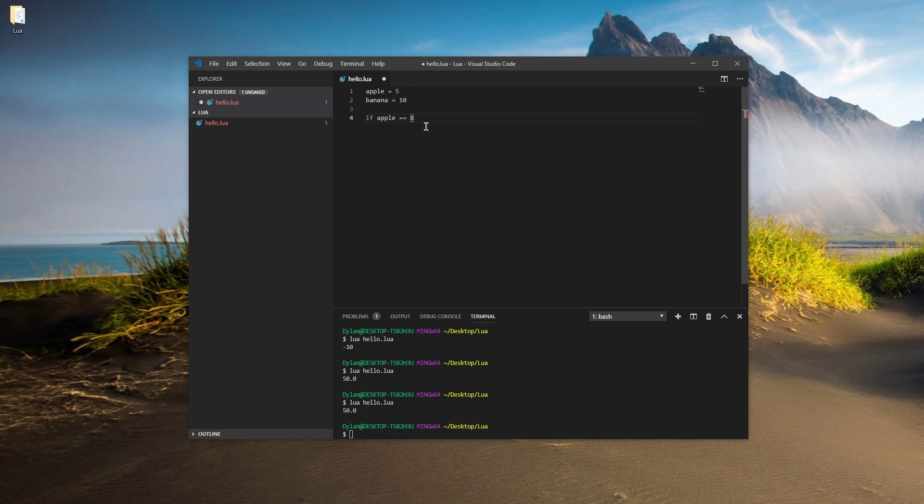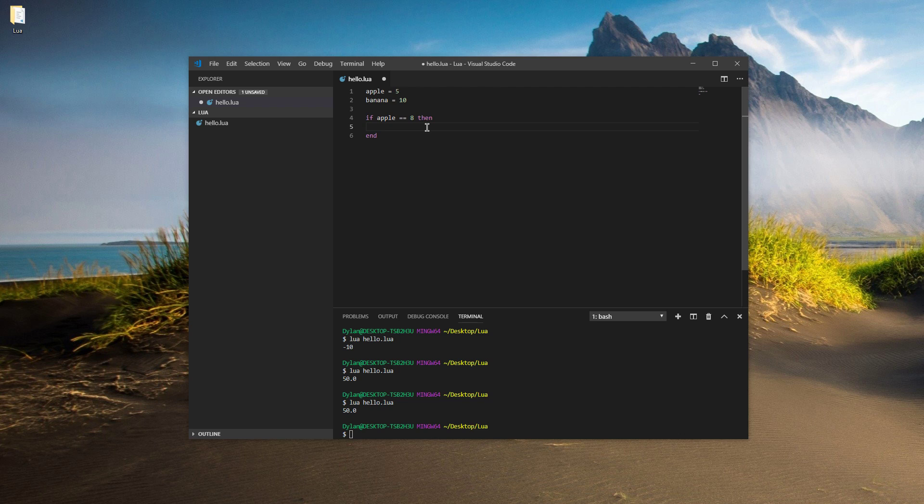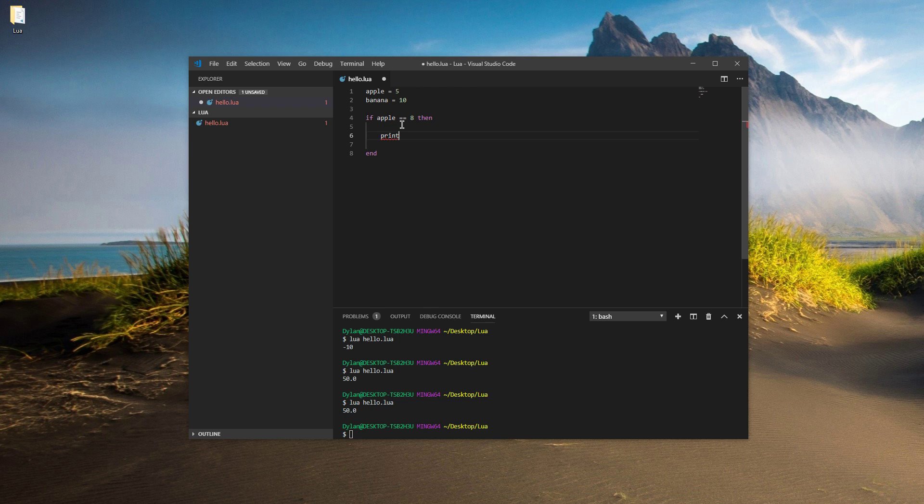Then after the eight, you're going to put a space and the word then, t-h-e-n, just like that. And now we have pretty much the same setup as a function. So we're going to skip a line and do end. And now anything between this then and this end is its own code, just like in a function. So let's put print and put in some text, apple is eight, just like that. And we'll run it.